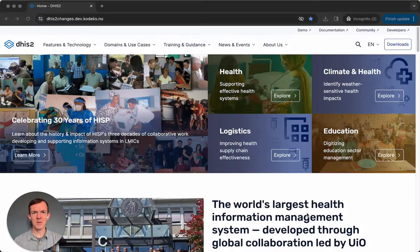Hi, this is Max from the DHS2 Communications team. We've recently made some changes to our website, and I just want to share with you what's new.